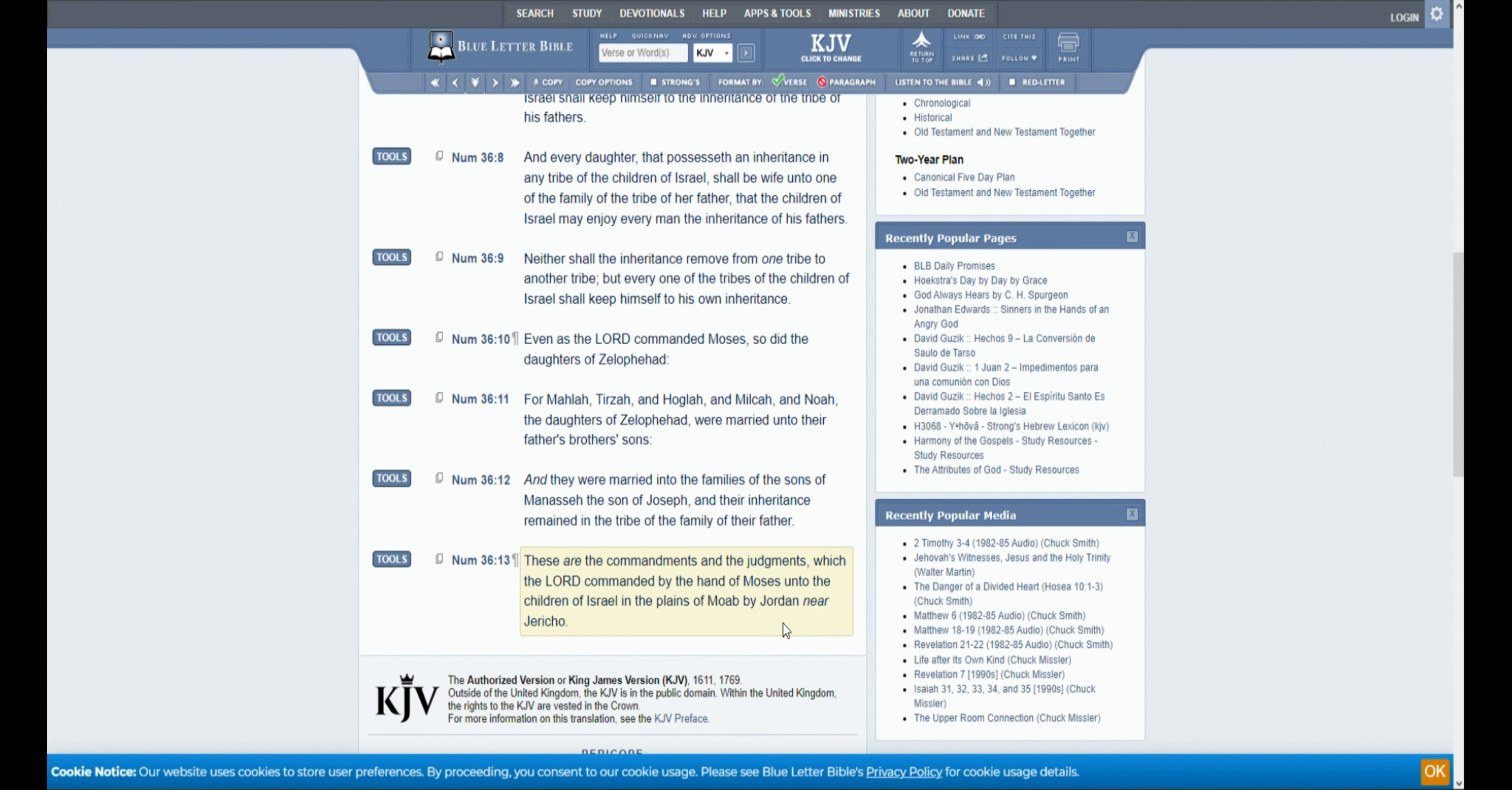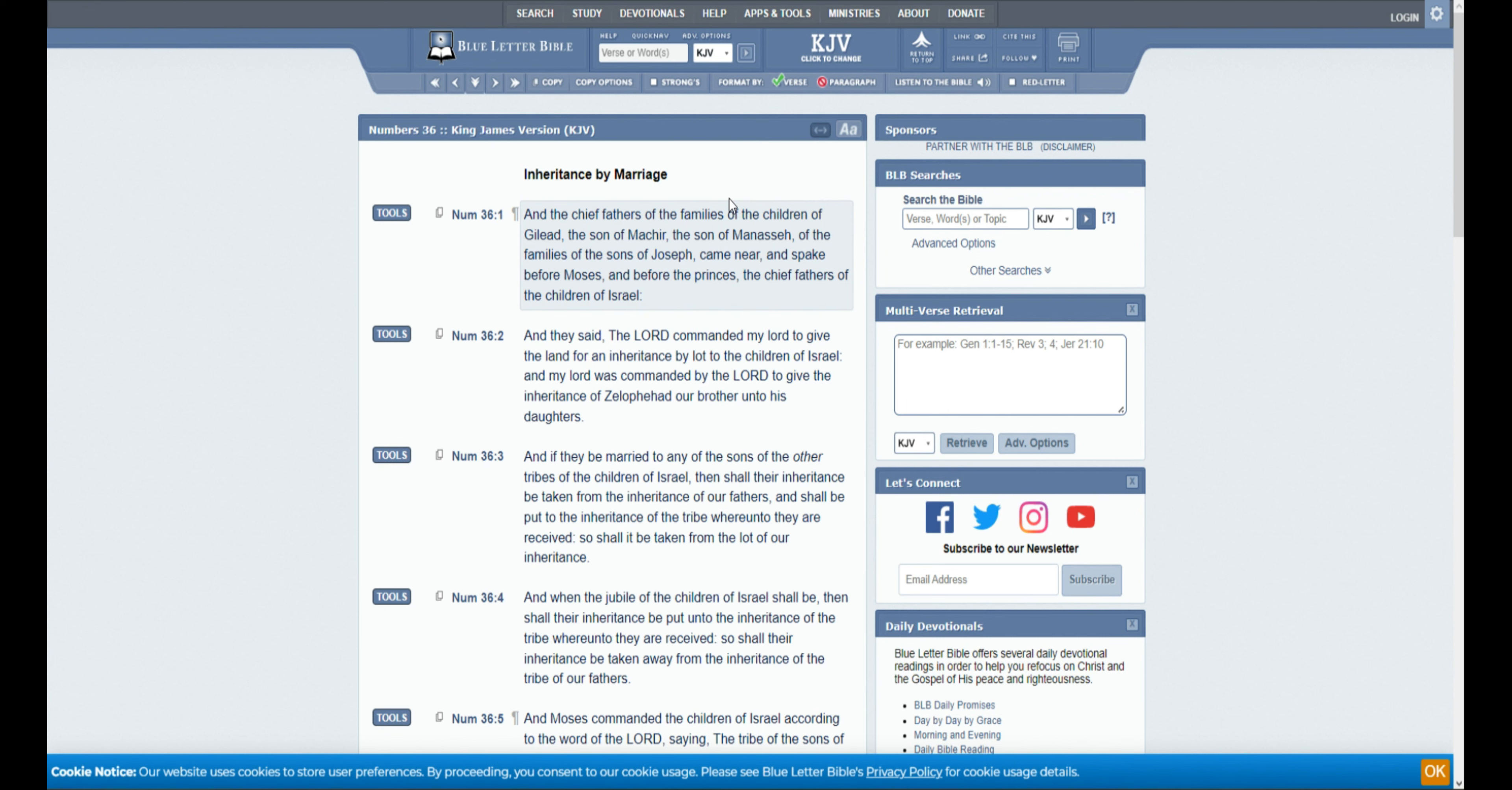Inheritance by Marriage. If you remember back in Numbers chapter 27, the daughters of Zelophehad said, 'What if our father has no sons? What shall happen to the inheritance?' And God says, 'Yes, it shall pass to the daughter.' Well, now, the men are bringing up something to where